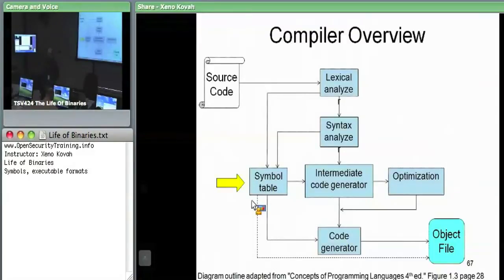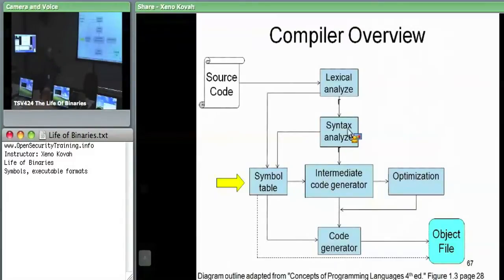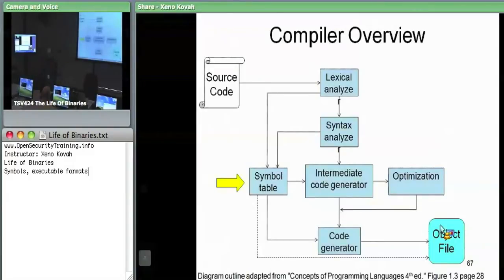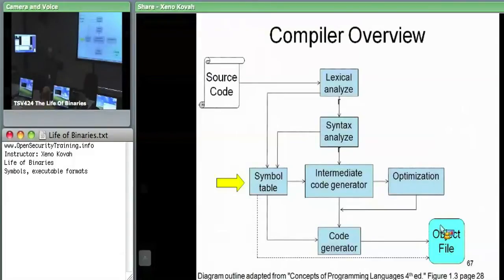In the intermediate code generation or code generation stage, the symbol table would keep information about object files — which are output by the compiler and are not standalone. They can have references to data outside of themselves. In the code generation phases, the symbol table holds information about symbols which are outside of itself, which need to be resolved later by the linker.